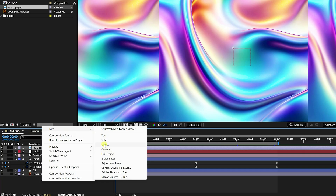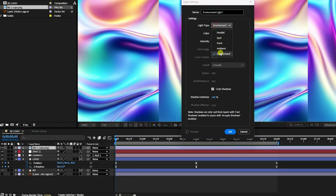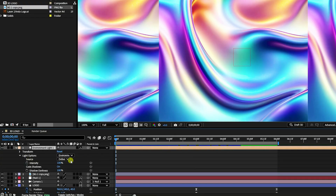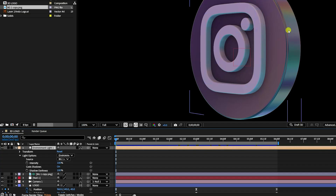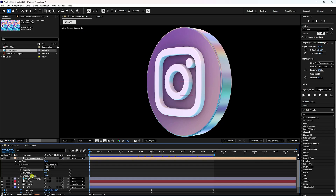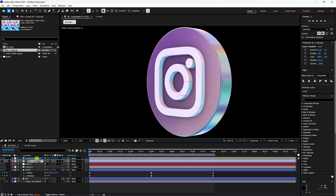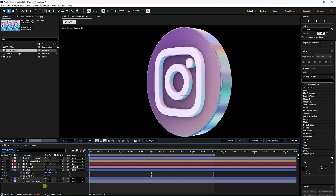Add a new light and set Light Type to Environment, then press OK. For the source, apply the background texture. See the lighting effect. Set the Intensity to 175 and the Darkness to 200. That gives a really cool, shiny metallic material look.